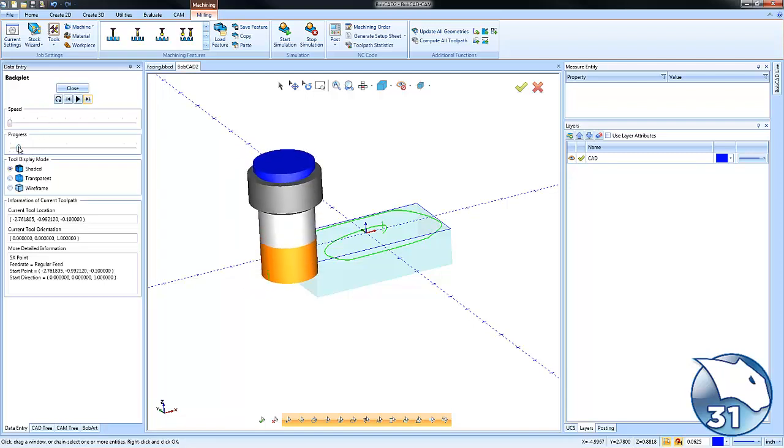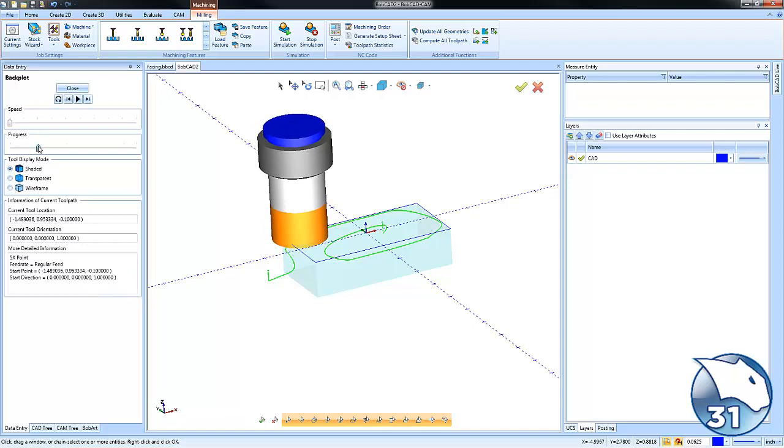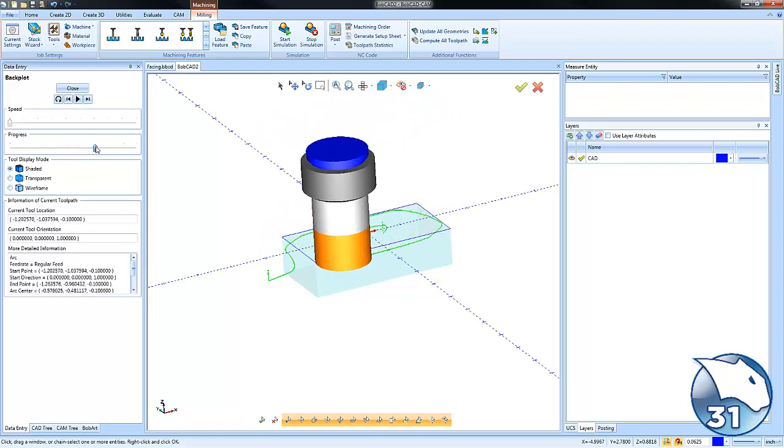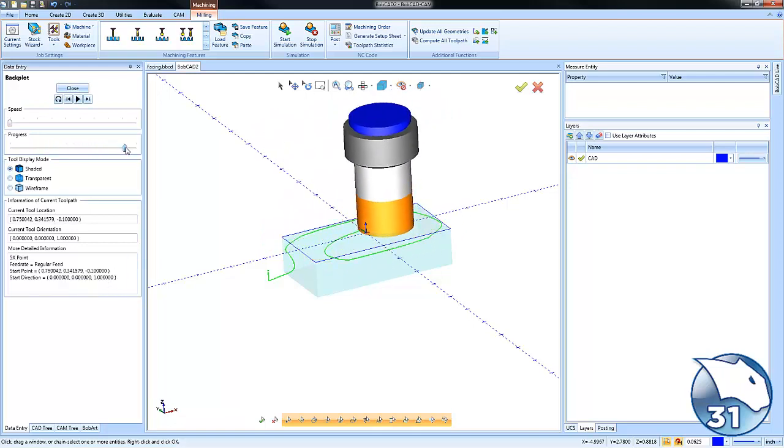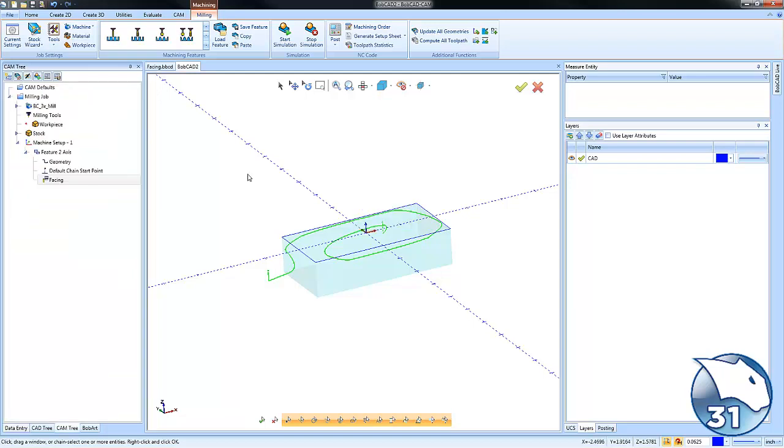So you have bi-directional, single direction, and adaptive. Comment below which type of facing routine you use most often and why.